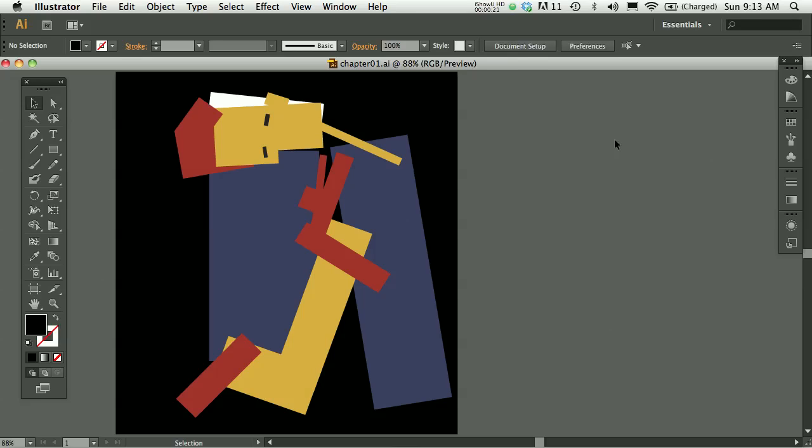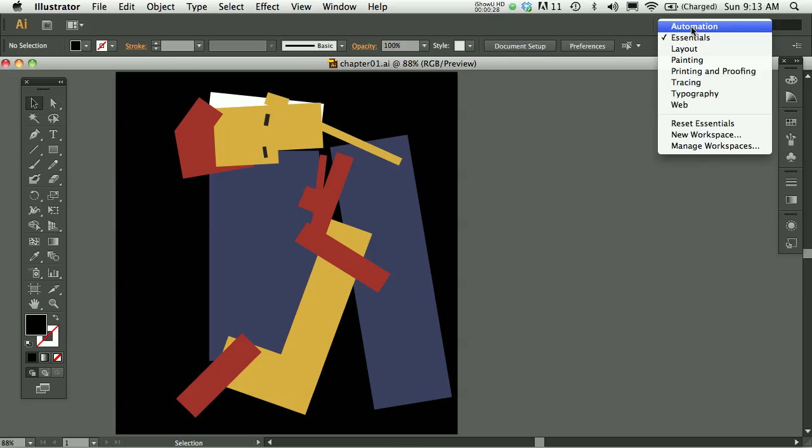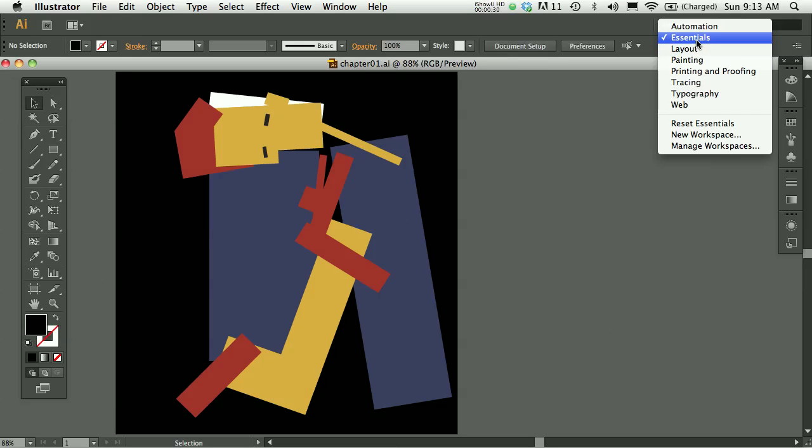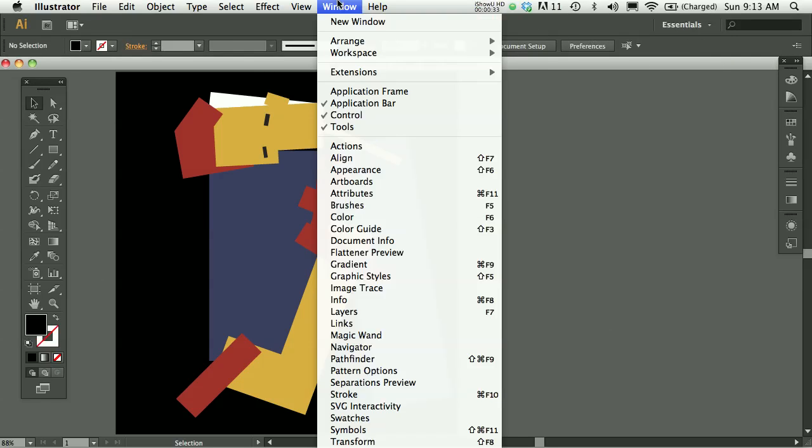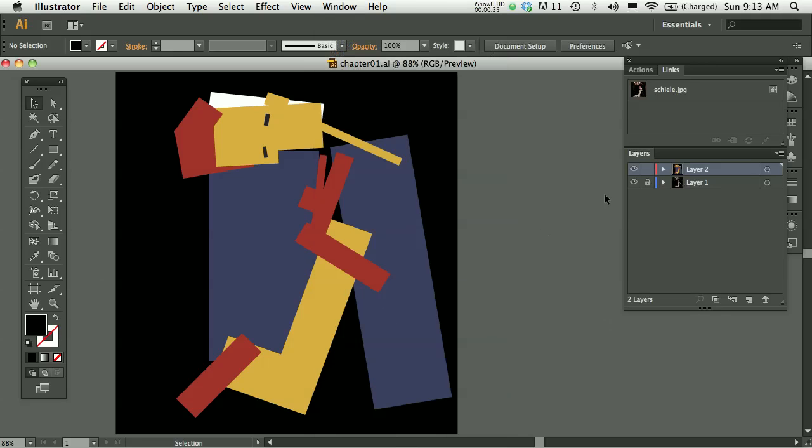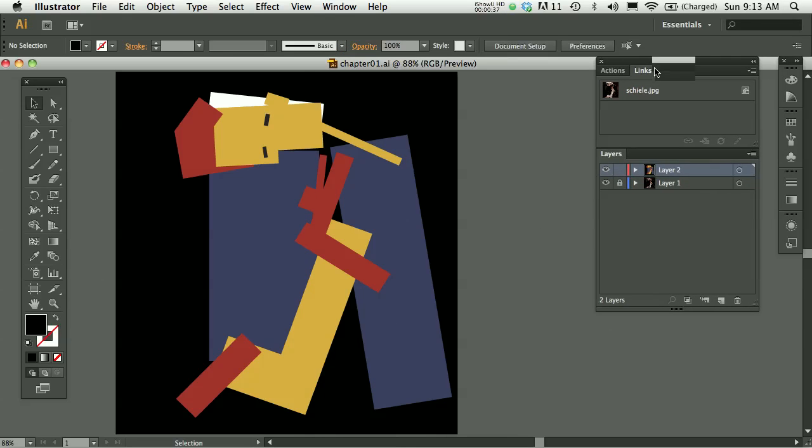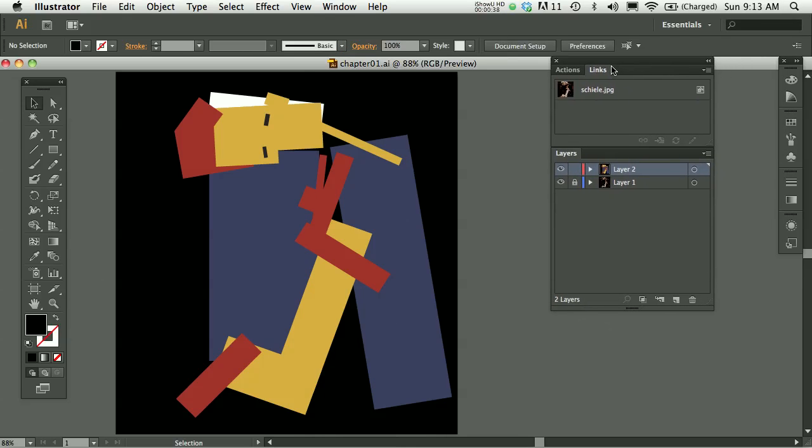So when you're finished with the exercise you might have something that looks sort of like this. I'm going to show you my layers. I'm in essentials mode so you can change your mode here in Illustrator. And then I'm also going to just go under window and pull open my layers. I almost always work with my layers open.